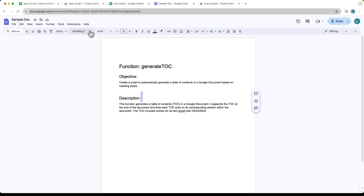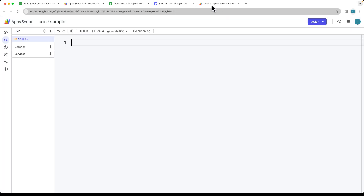In order to access the Apps Script Editor, you can do that under Extensions, then select Apps Script, and that's going to create a bound script attached to your document.